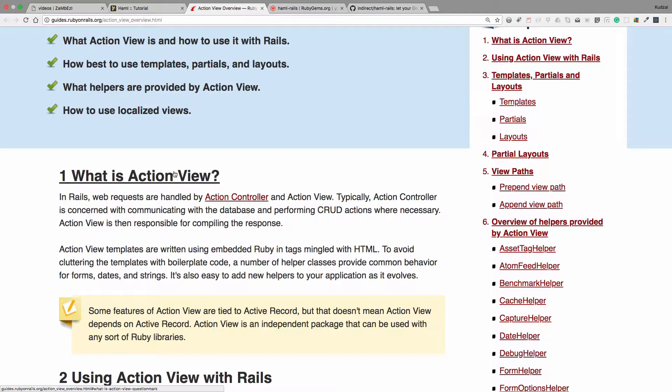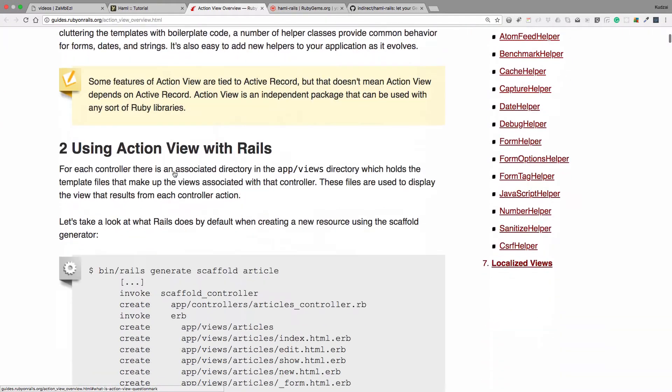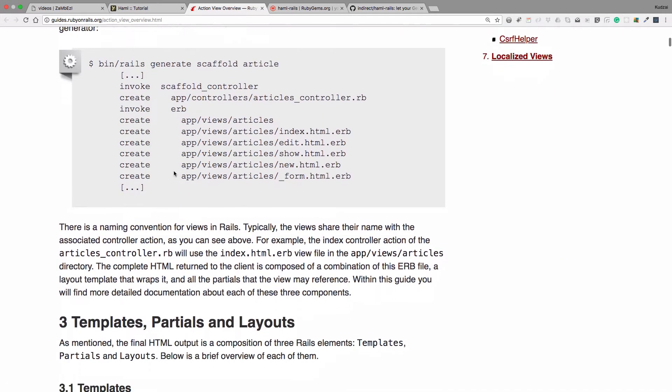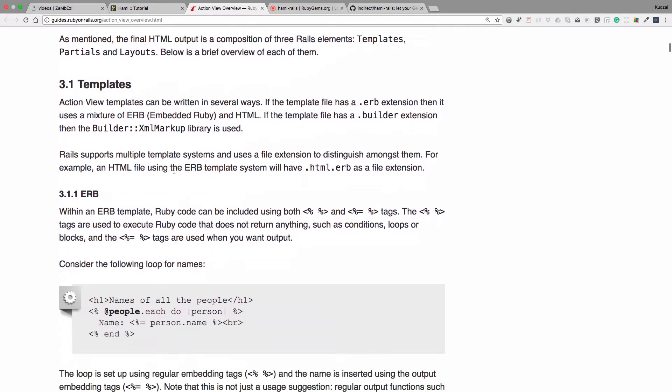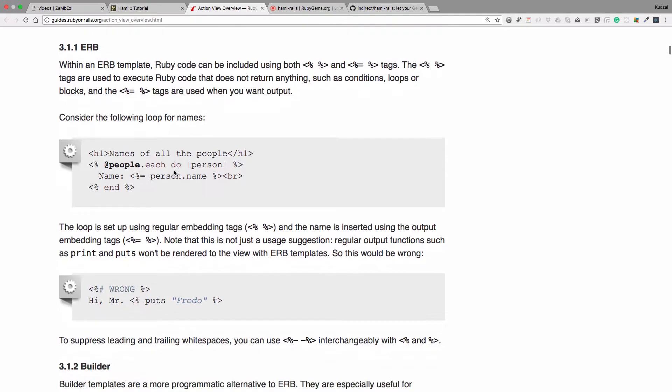Now in the interest of time I don't want to dive into this, I just wanted to show you where all this information is. Action view templates are written using embedded Ruby and the tags are mangled with HTML. I'm going to scroll down and show you what we're talking about here.